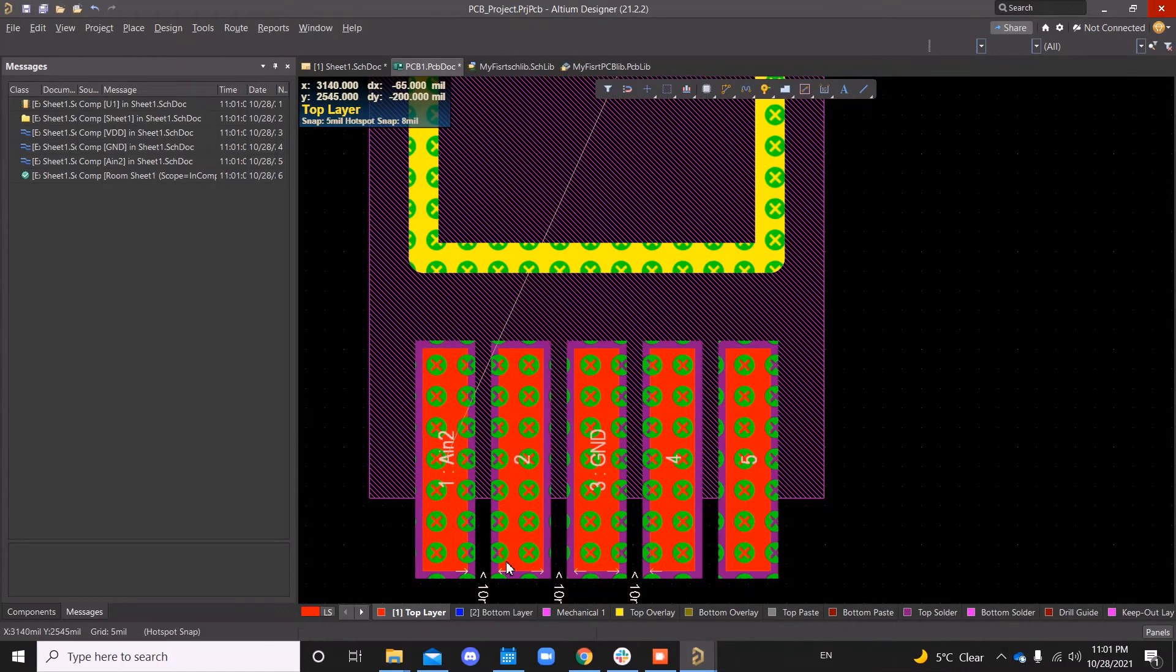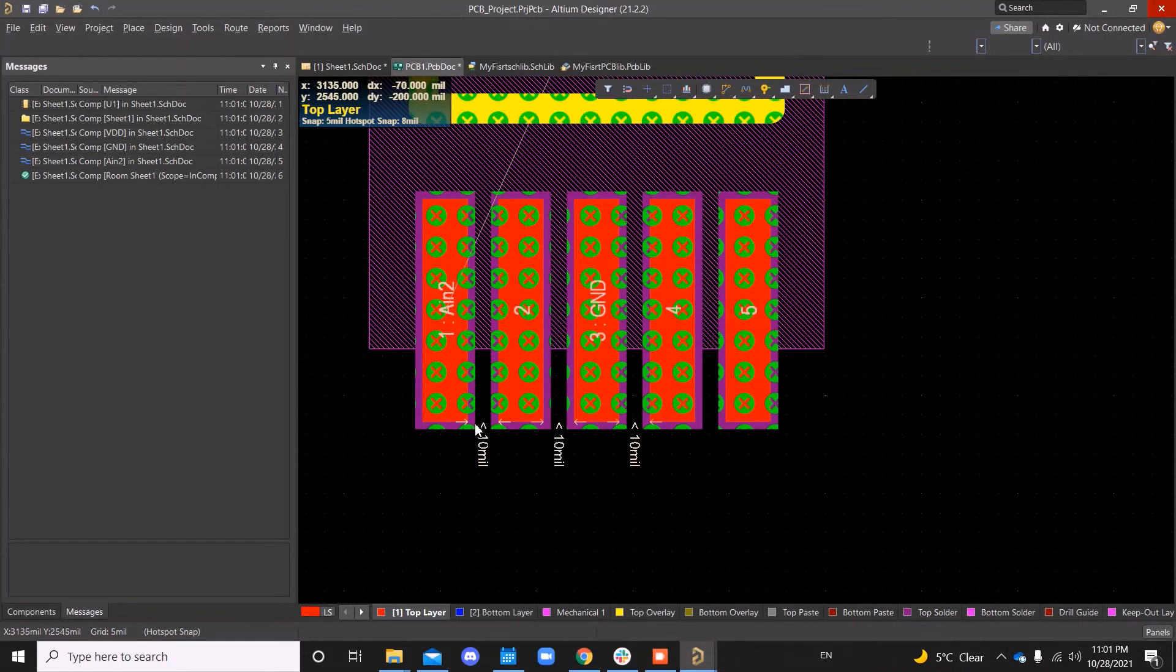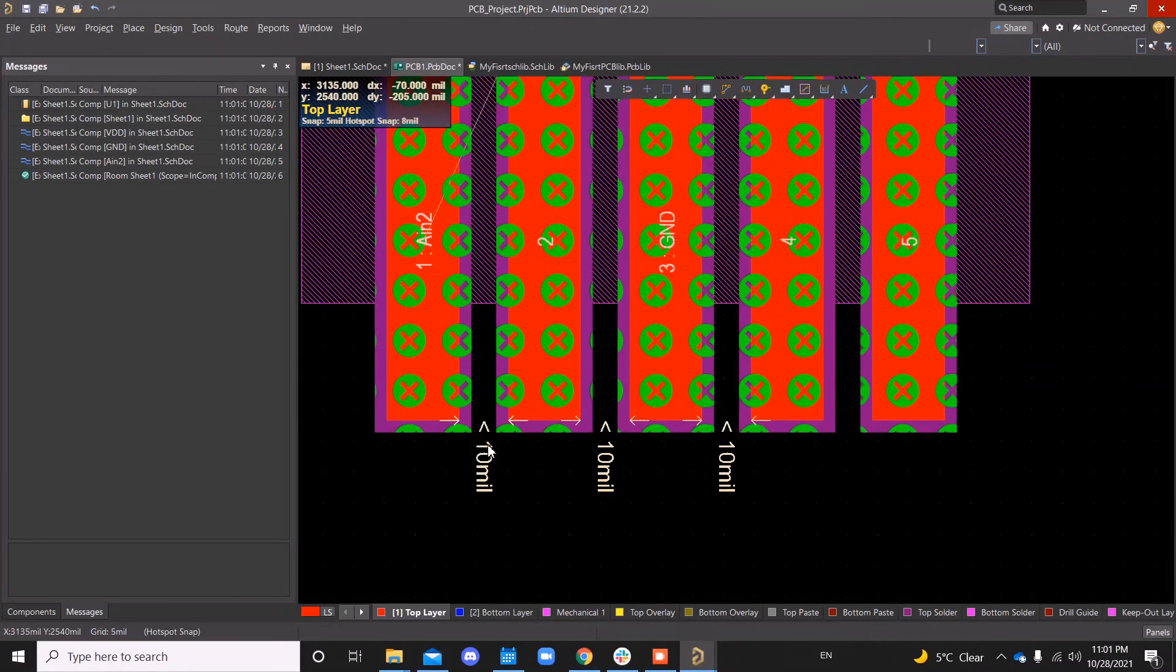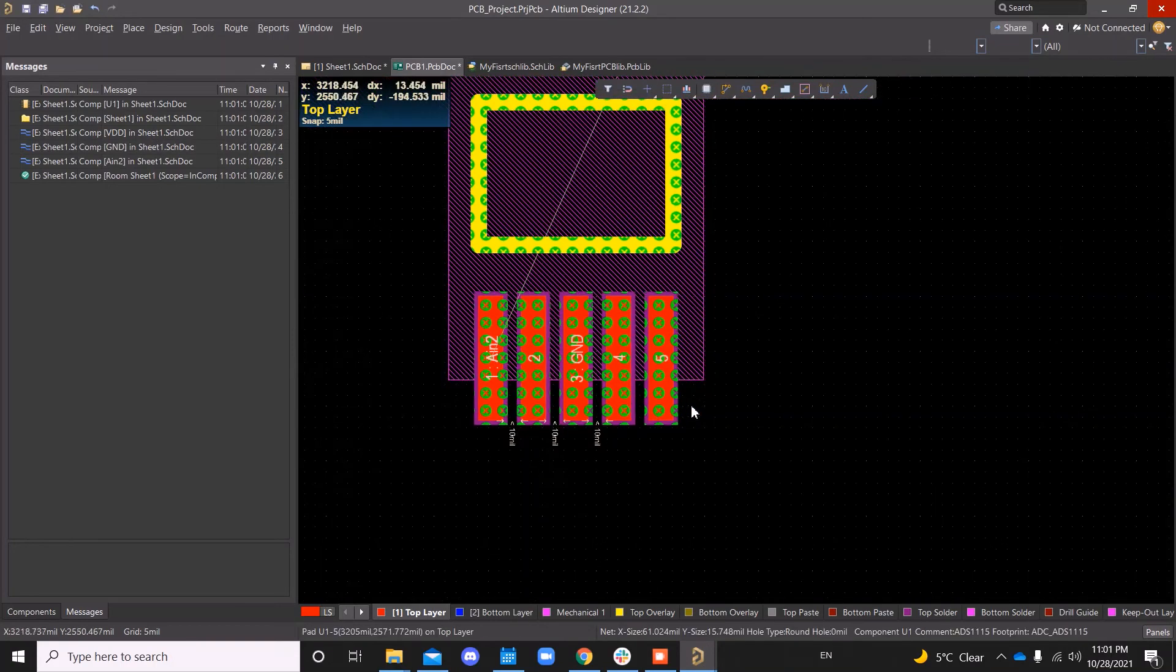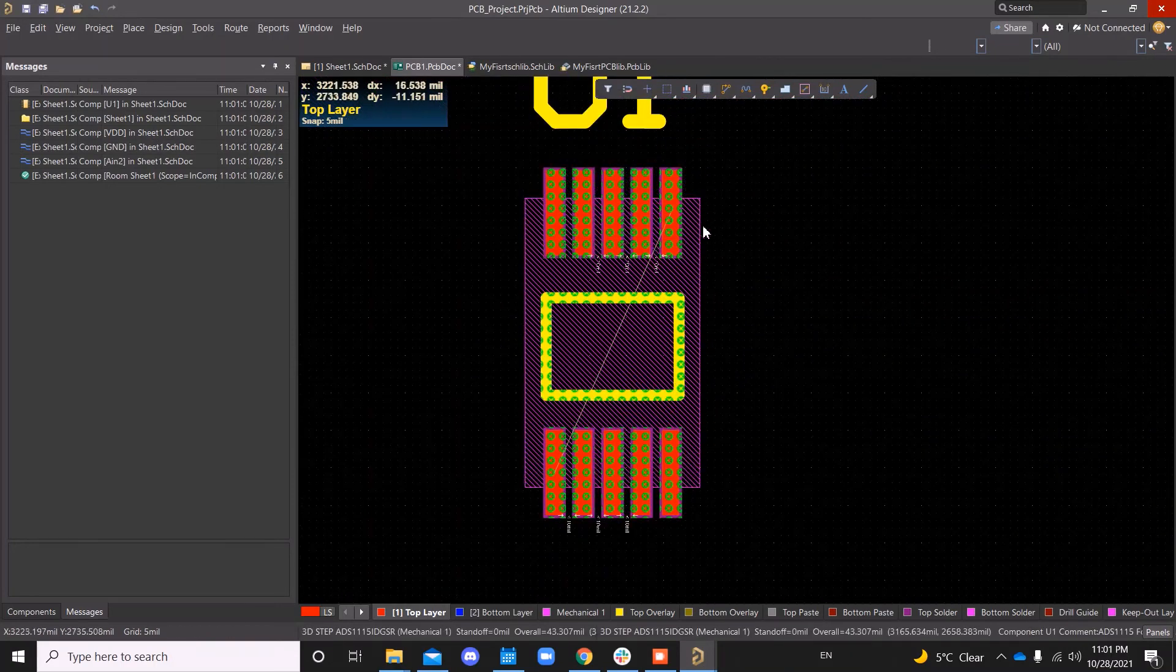The DRC errors is because your rules are set to less, like it will show an error if it's less than 10 mils. You can change that in your design rules or just ignore this.